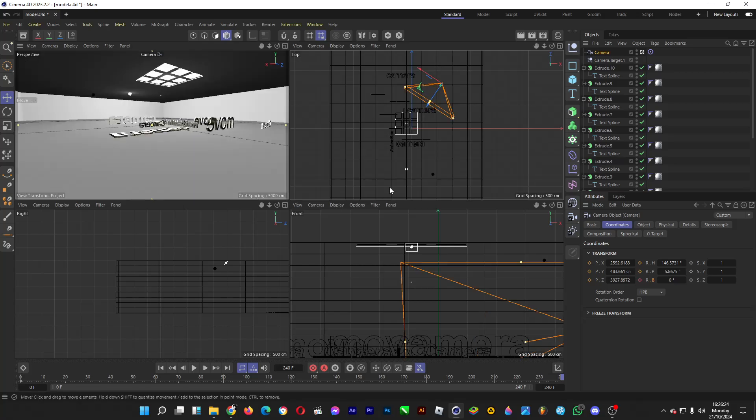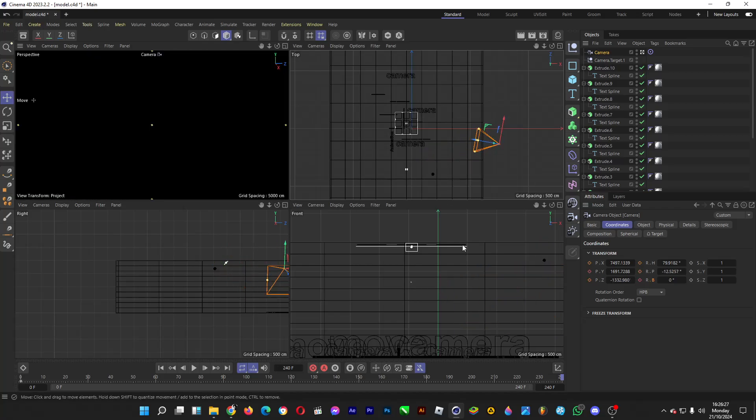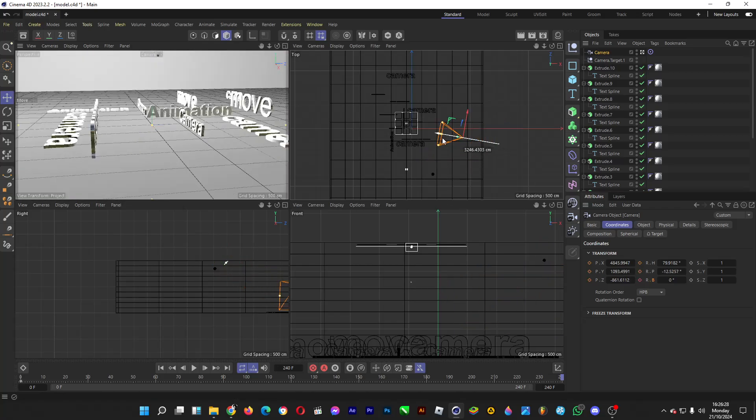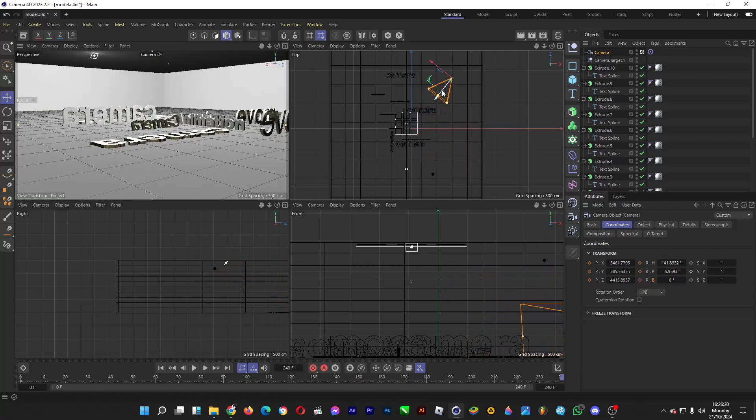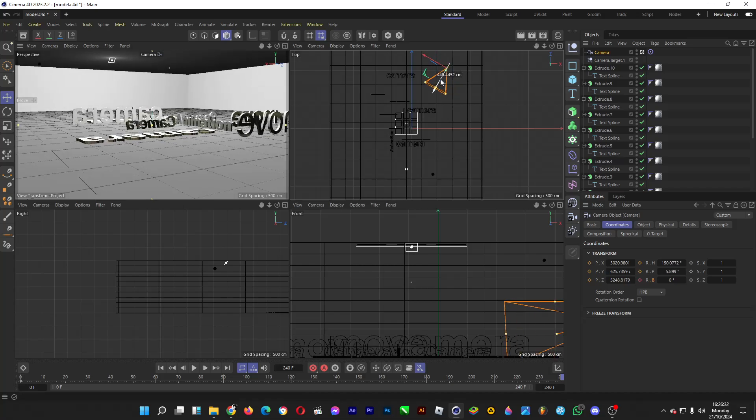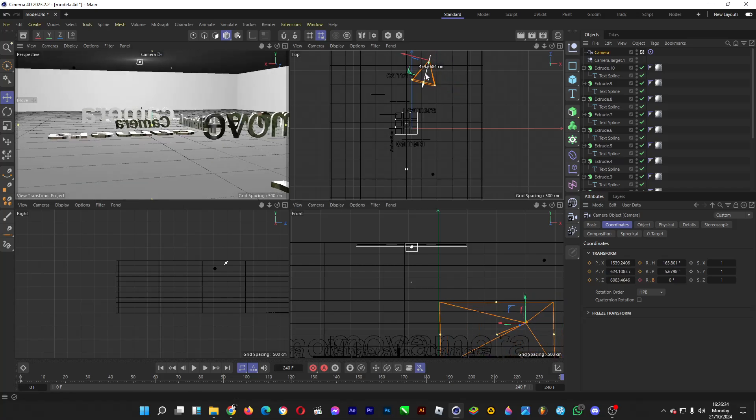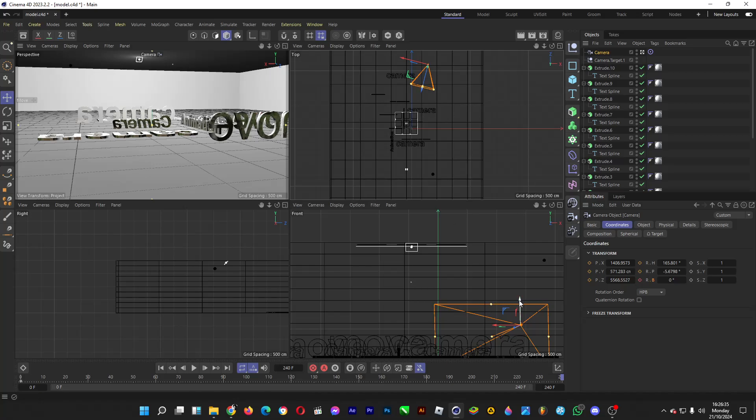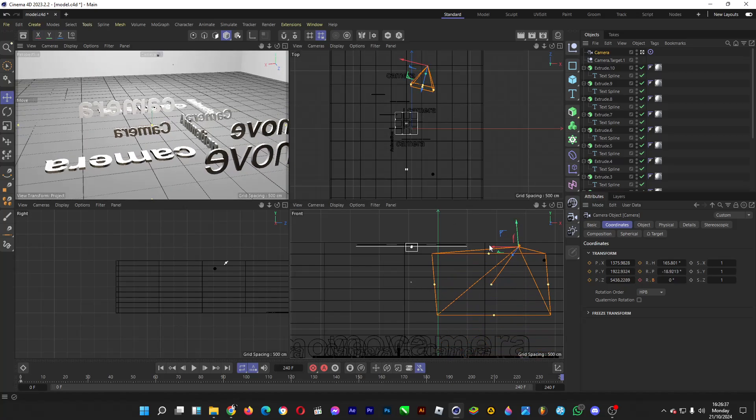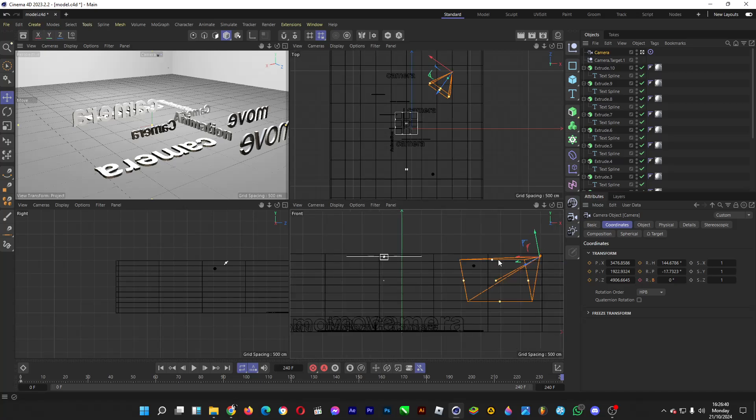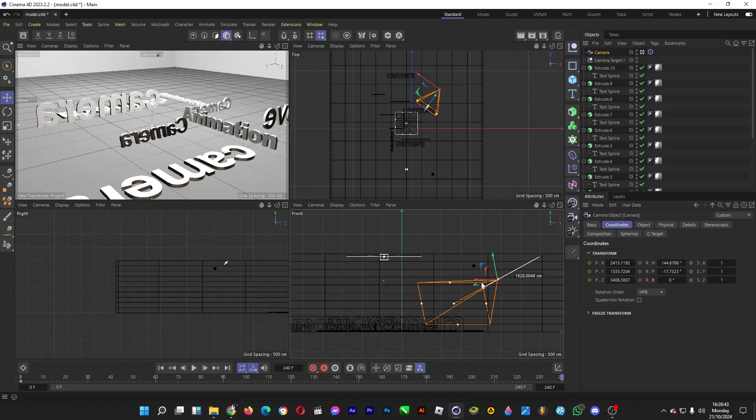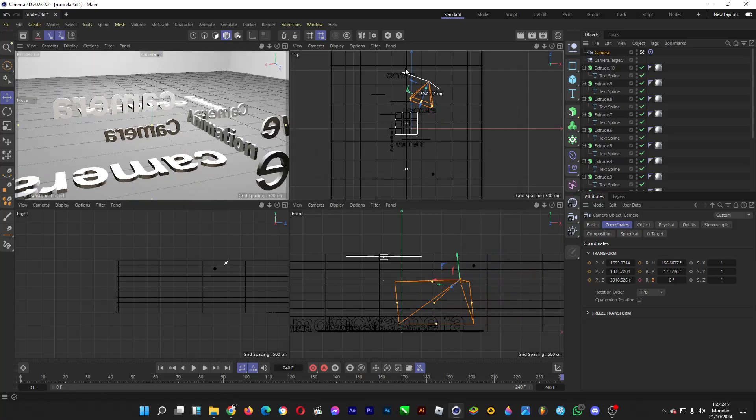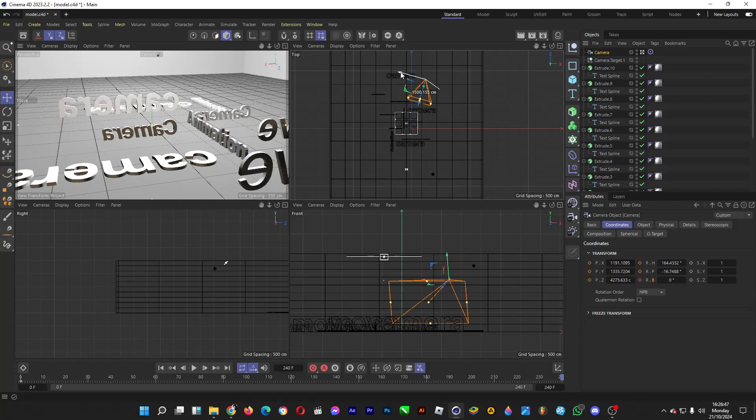Okay, you can even move it upwards by heading over to the front view, and then you can simply tilt the camera just like this, and then you can zoom it in a little bit, and then you simply just do it, just like so, for example.